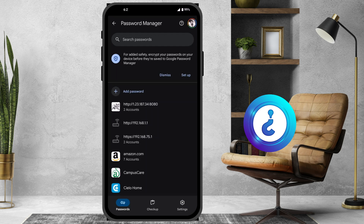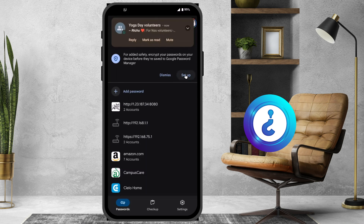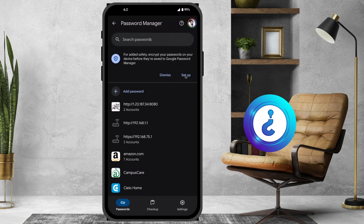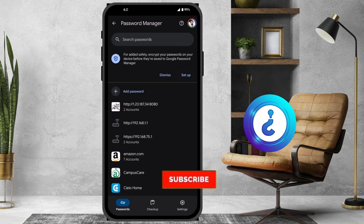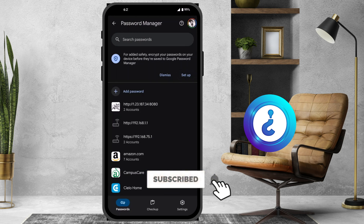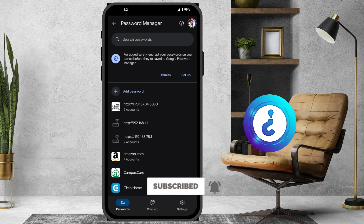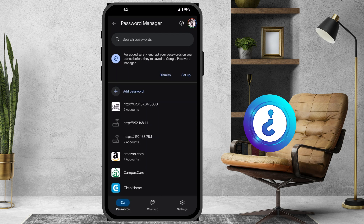First and foremost, for additional security, to encrypt your passwords on the device before they are saved in Google Password Manager, you need to do a setup. So just click here to set up to make sure your passwords will be protected.